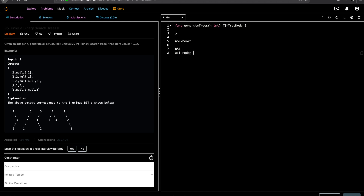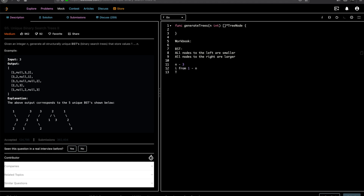A binary search tree is a binary tree where all nodes to the left are smaller and all nodes to the right are larger, relative to the root. As you can see with values 1, 2, 3, at each value from 1 to n, each value could be a root. There are multiple combinations. The way we are going to solve this is using the same formula from Unique Binary Search Trees 1, which is all the trees possible on the left side and all the trees possible on the right side.